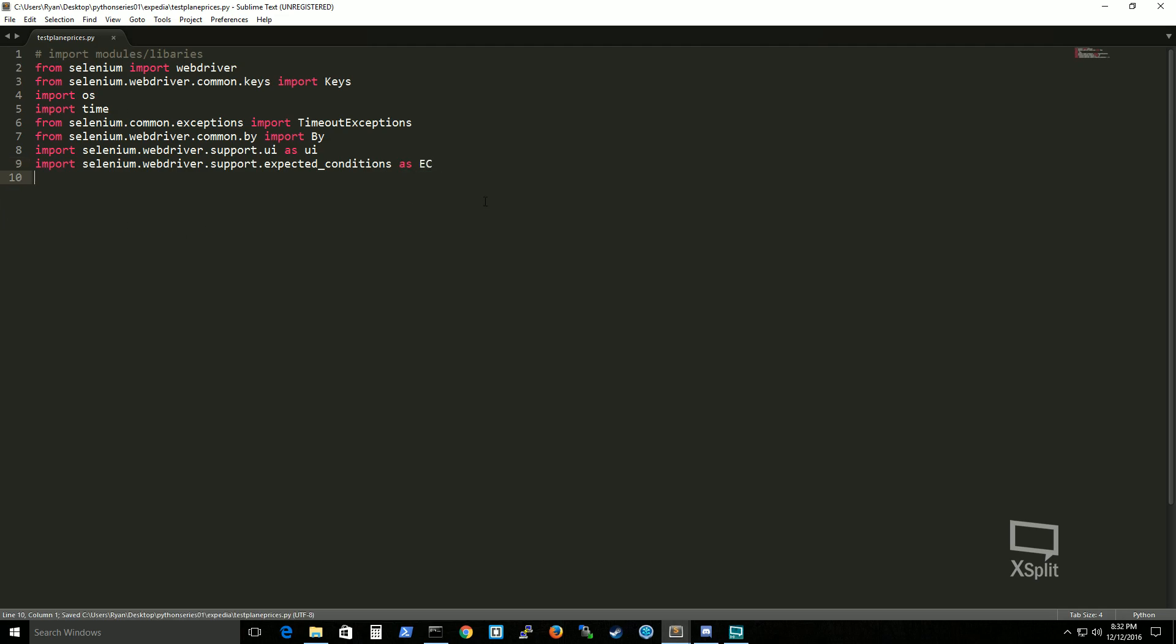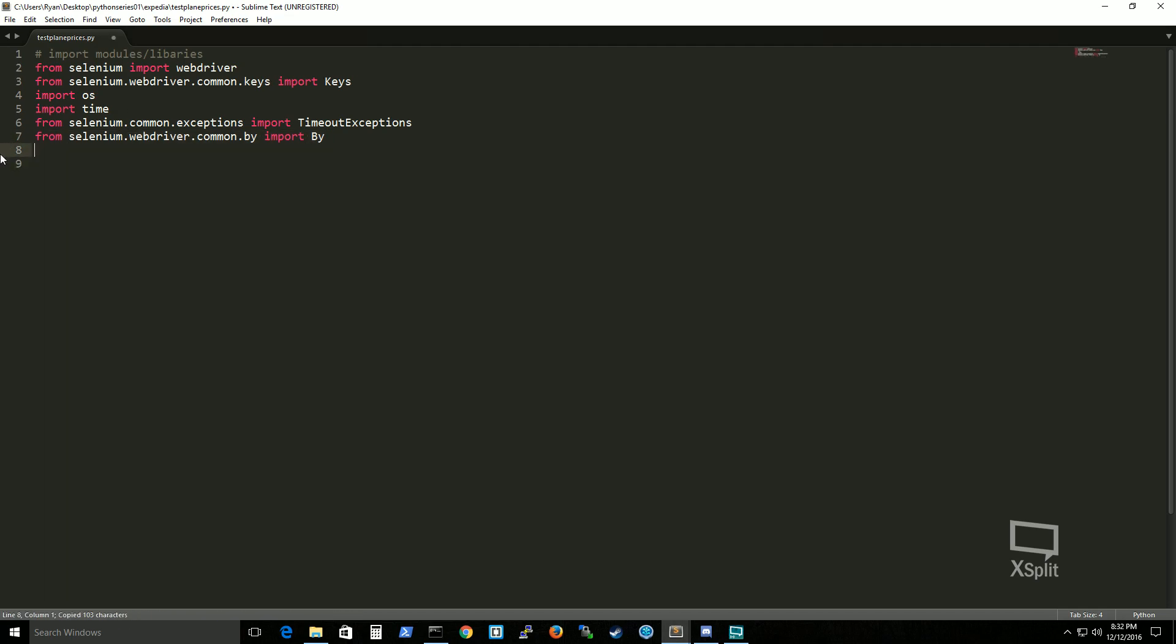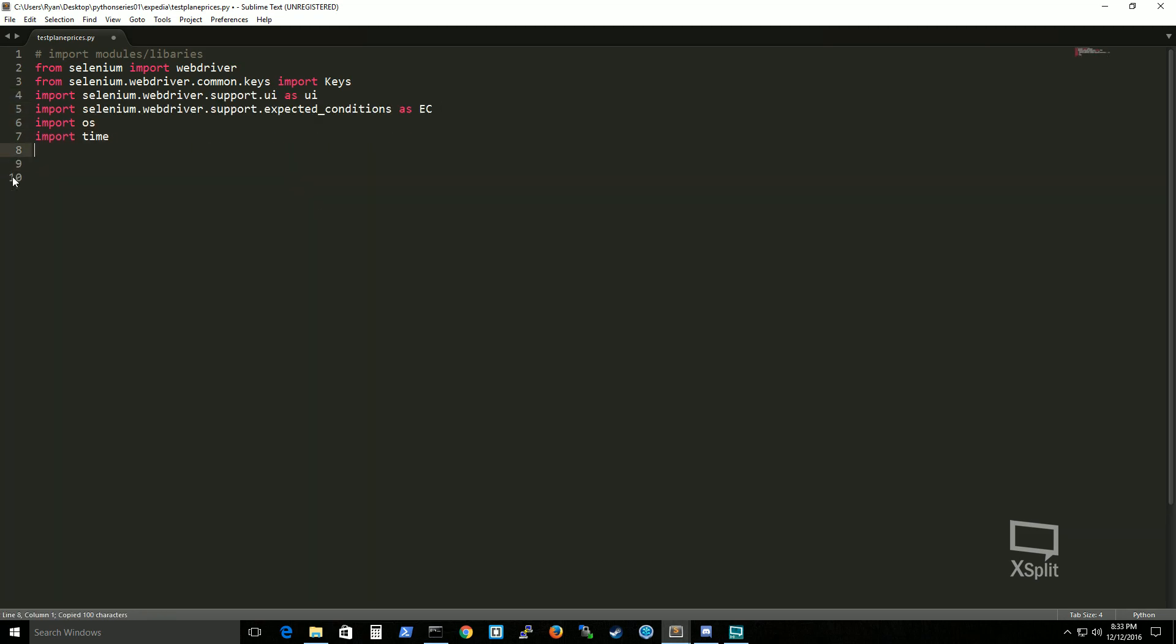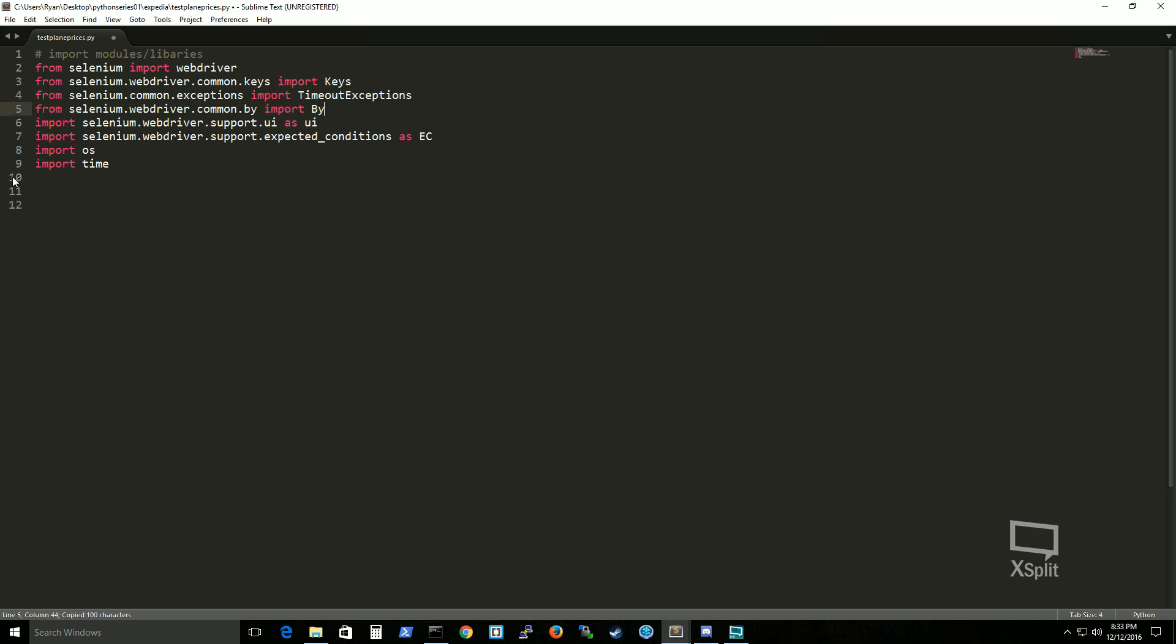We're gonna save that. I'm gonna organize this a little bit because I wanna see where all my selenium stuff is. Ok so that's a little bit cleaned up.